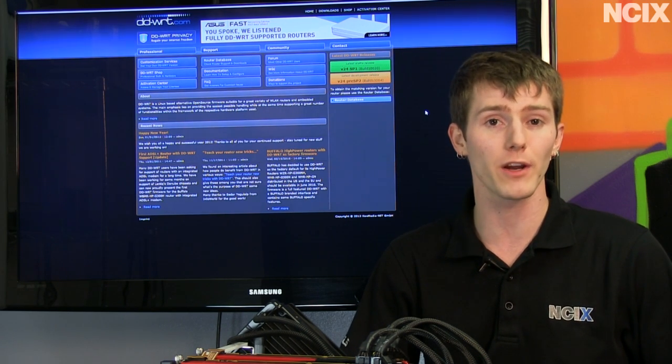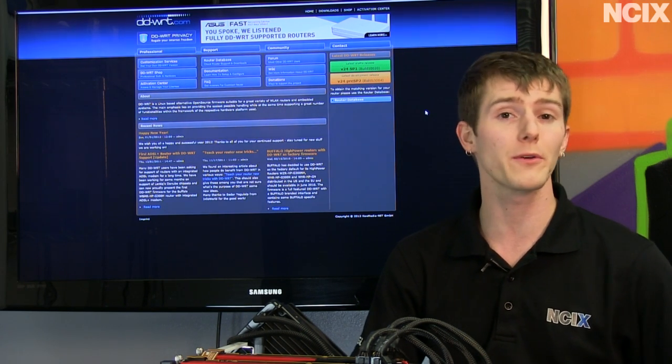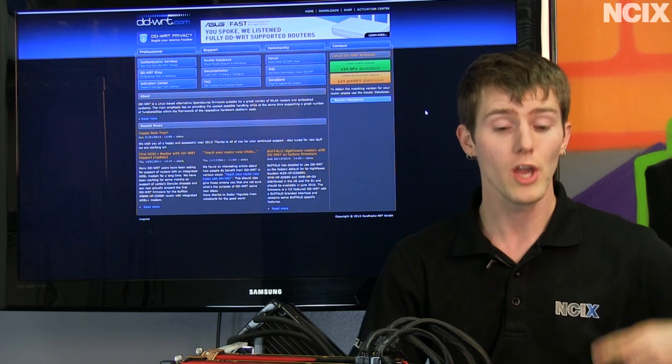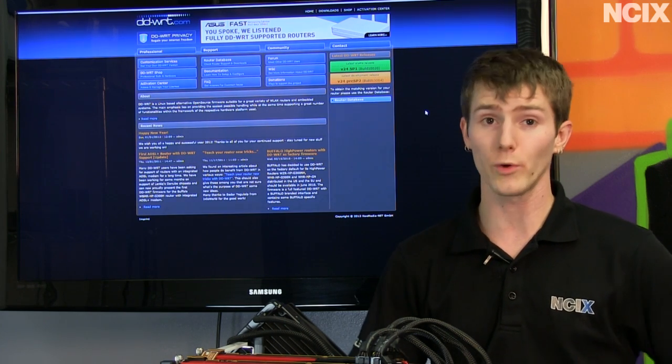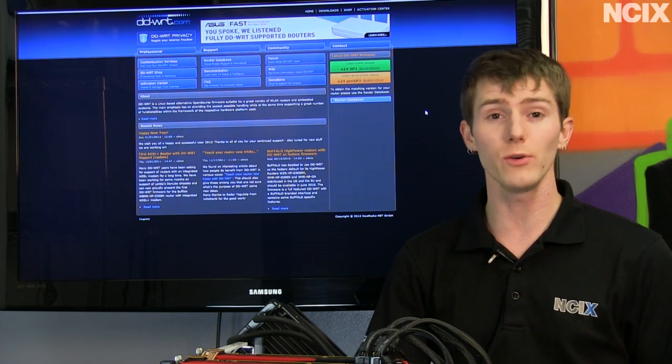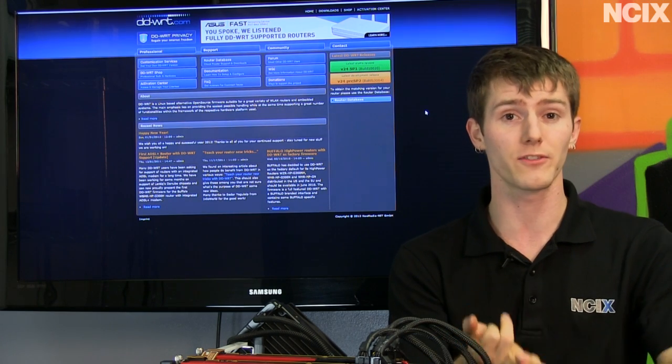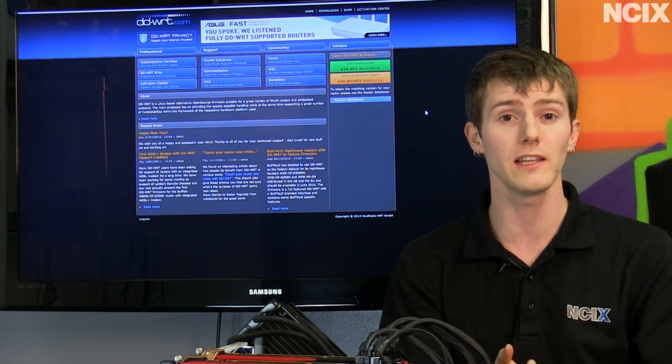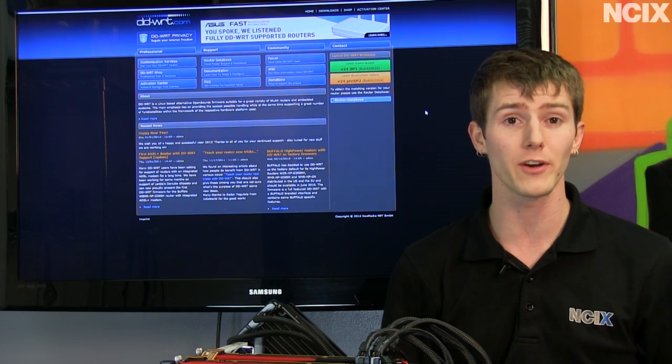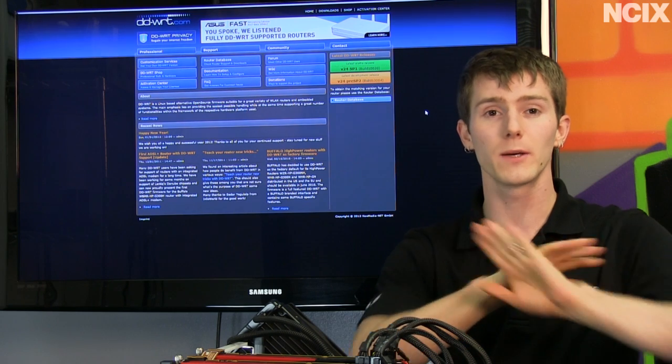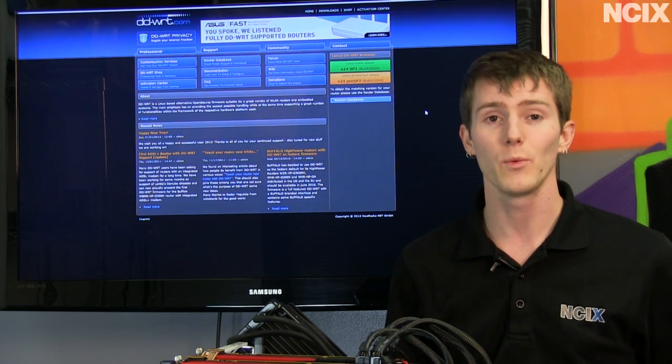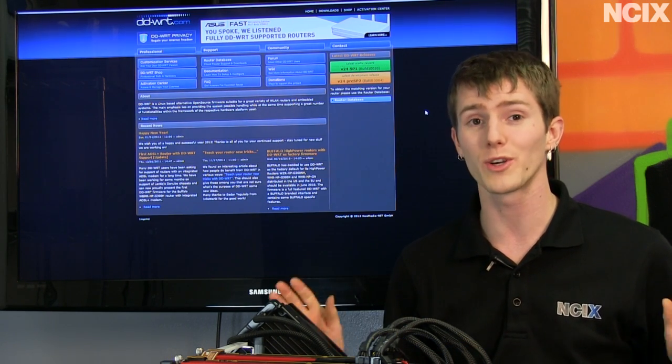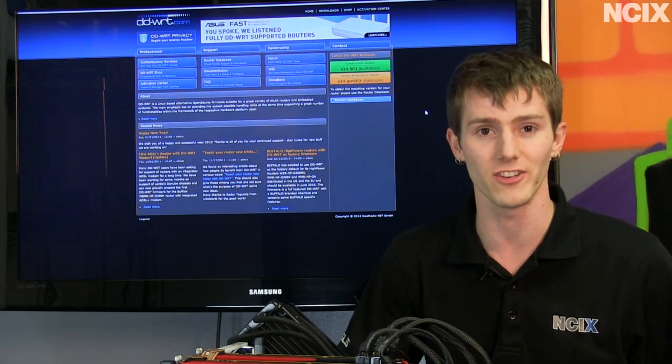This is an aftermarket firmware that as long as your router is compatible you can upload to the point where you are basically using only the hardware that you bought from Linksys or Asus or D-Link or whoever manufactured your router and you're using a completely different set of software with its own completely different set of advantages.